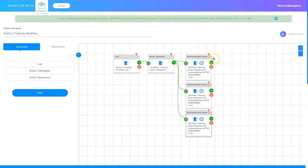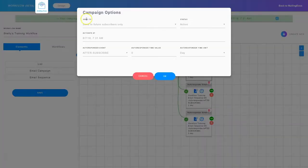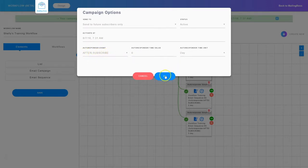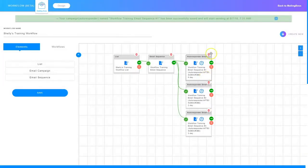Now that I've set up everything in the email I need to make sure that the timing is correct. I'm going to click the little timer: I've got it set to send to future subscribers, the status is active, it's activated at the time I set this up, and the autoresponder event is set to after they subscribe on zero days. So I click OK. Everything is now set up — I've edited the email, I've edited the timer, and it's showing it's set up to go on zero days. I need to do the same thing to the second and third emails.